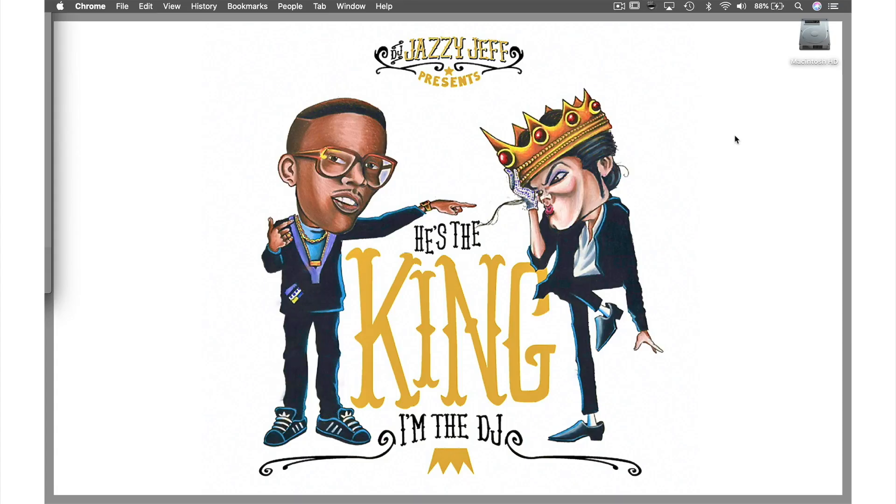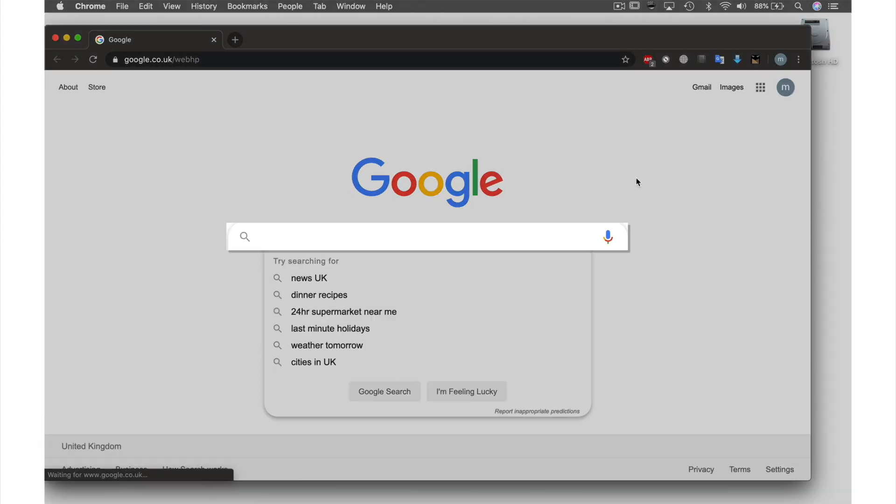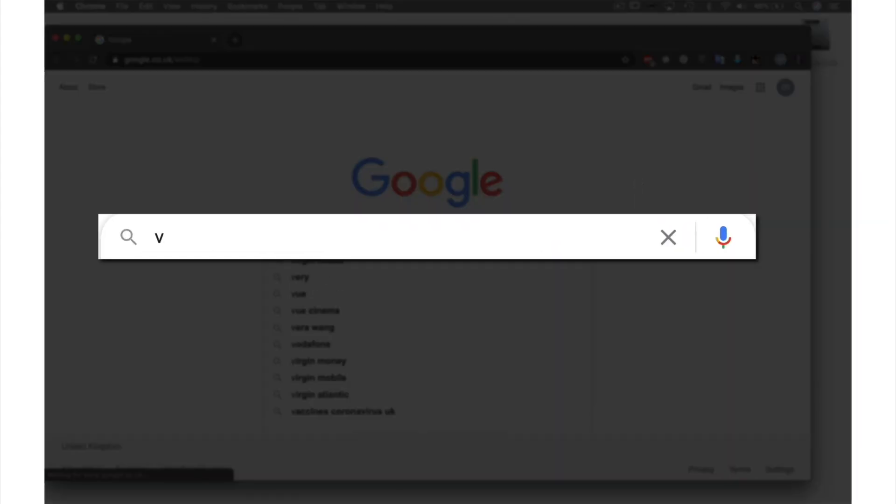VLC is a free program and very easy to download. All we need to do is go to our favorite web browser, type VLC into the search bar, and hit enter.